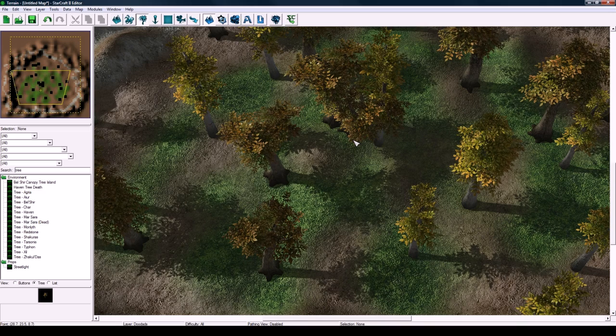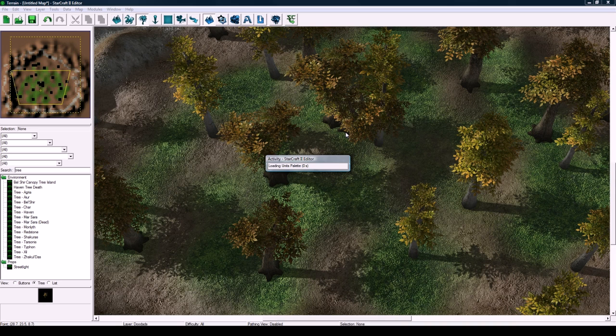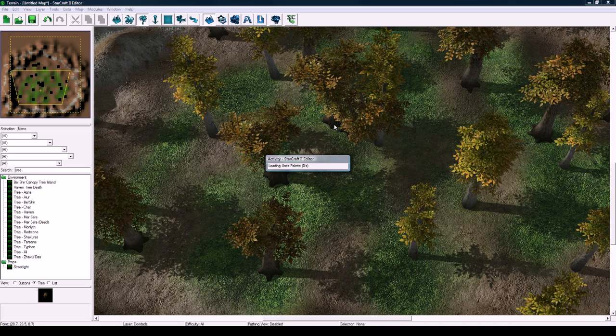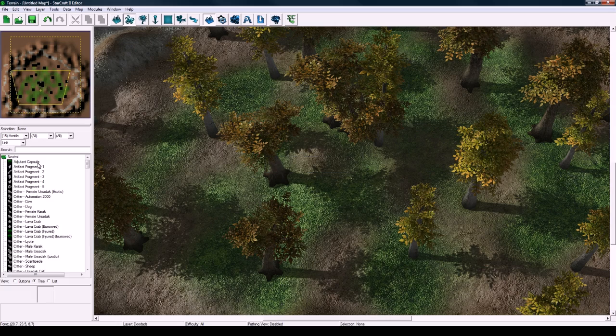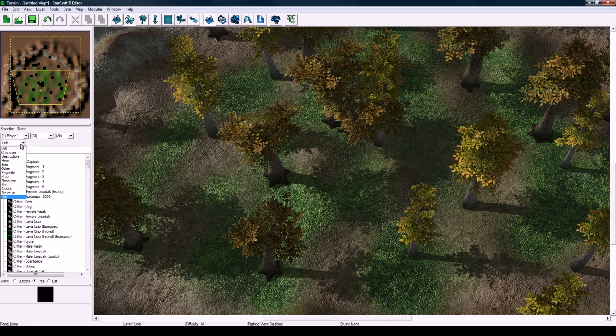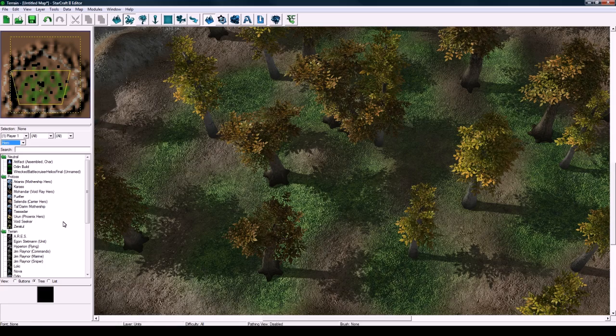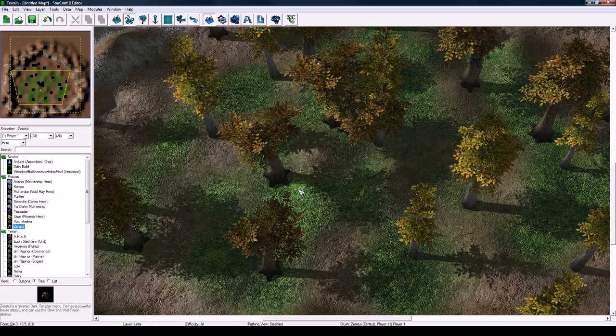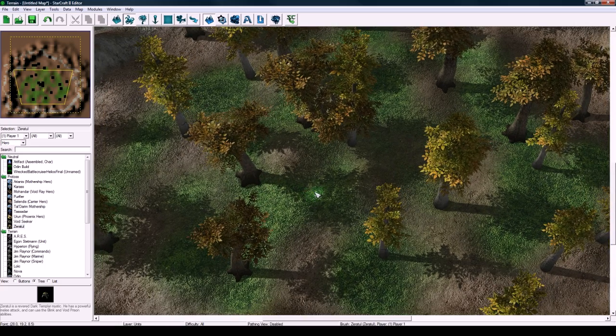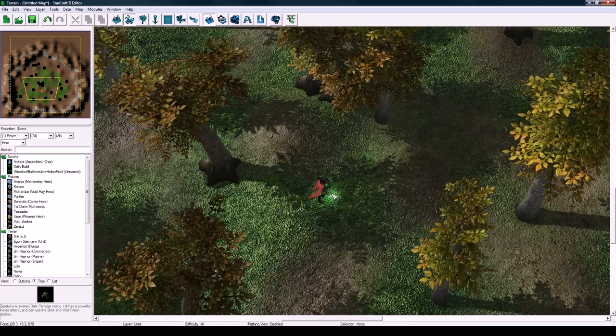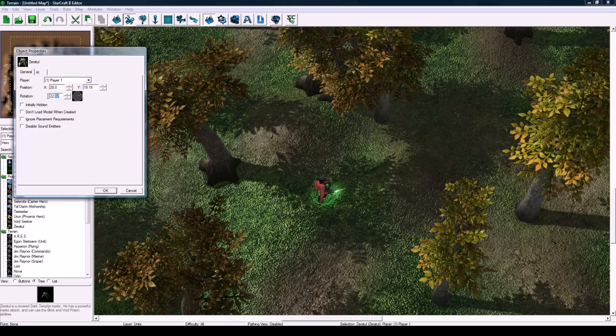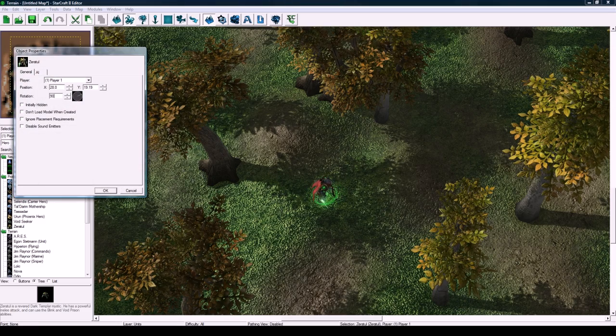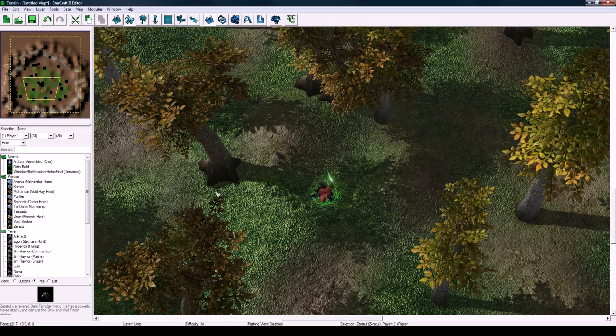Now that we've done that we're going to place the starting Zeratul and the first camera and then we'll be done with part one. Hit U to go to the units layer. For player one we're going to drop a hero of Zeratul. I'm going to place him right here in the center and make sure he's facing 90 on his rotation.